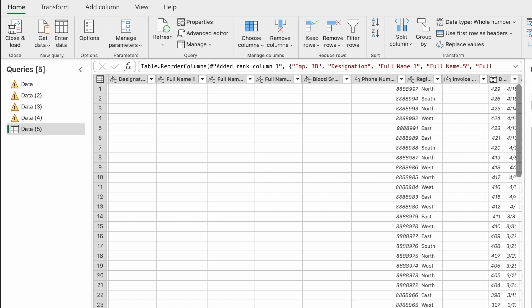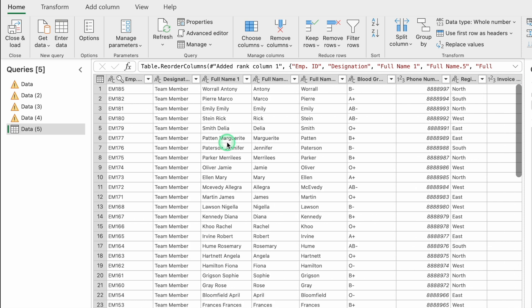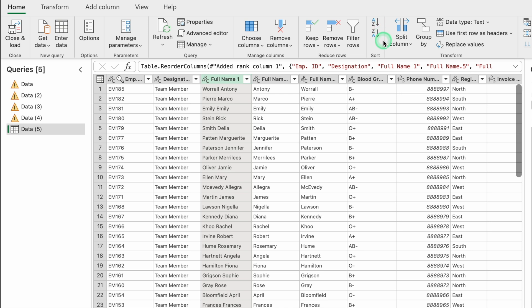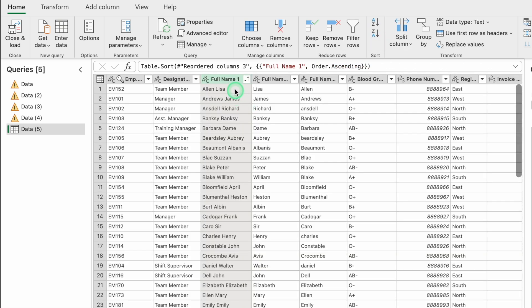To sort employee names in alphabetical order, click on the name column, go to Home, and select Sort A to Z. All names are now arranged in alphabetical order.